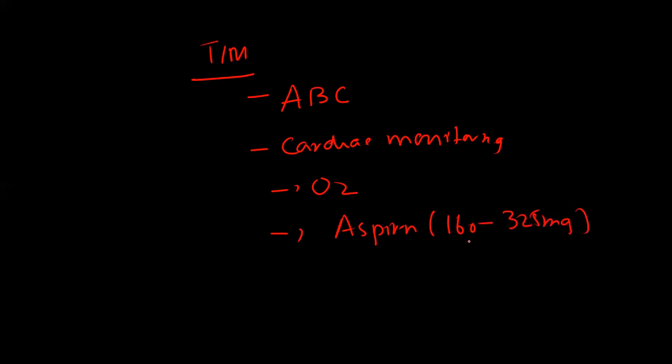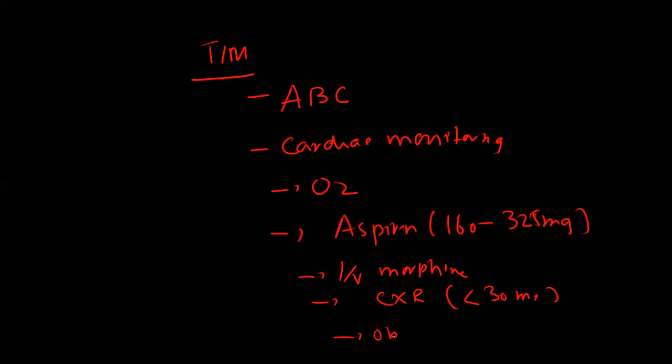Give IV morphine, chest x-ray if the patient presents in less than 30 minutes, obtain cardiac markers, electrolytes, and coagulation profile.